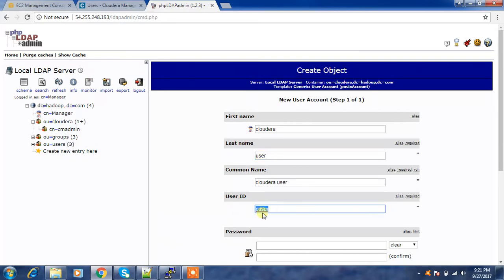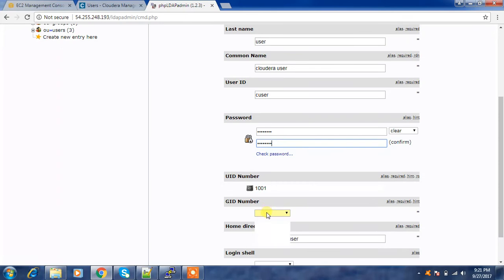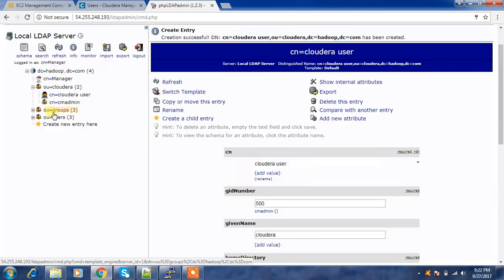The organization unit entry has DC equal to Hadoop and DC equal to com — make a note of this entry. So I have created the organization unit 'Cloudera'. Now I'm going to create some users and groups under this organization unit. I create a posix group with the group name 'cm-admin', and then I create a couple of generic users under it. The user ID is 'cuser' and I set the password. I'll create one user for testing purposes, set the default shell, then commit the object.